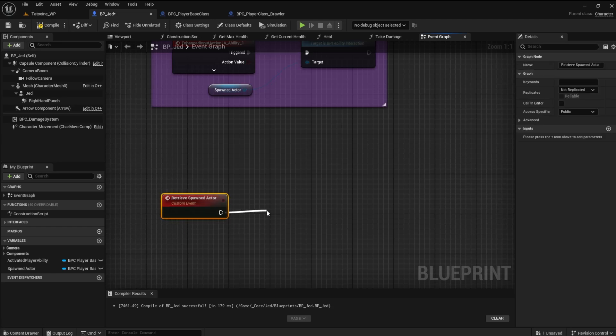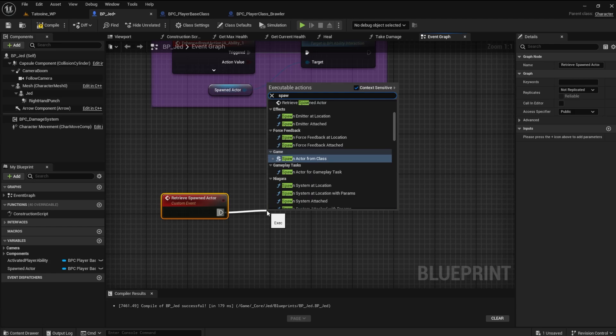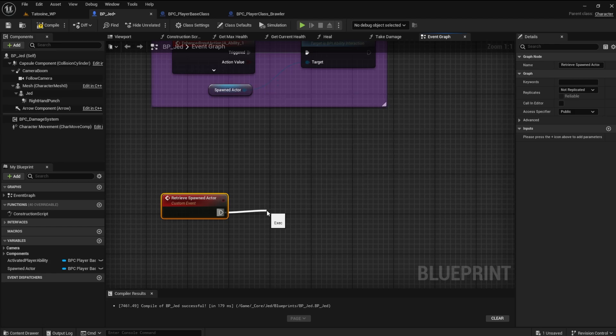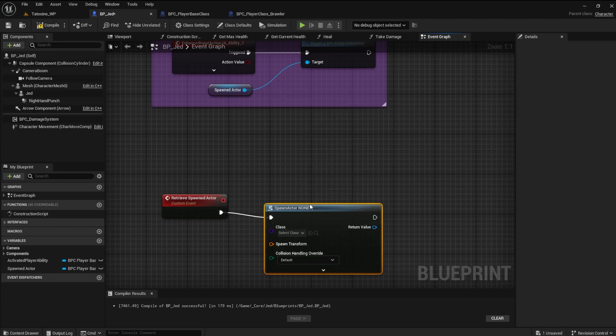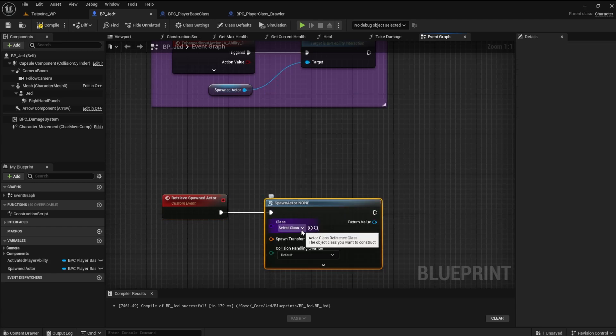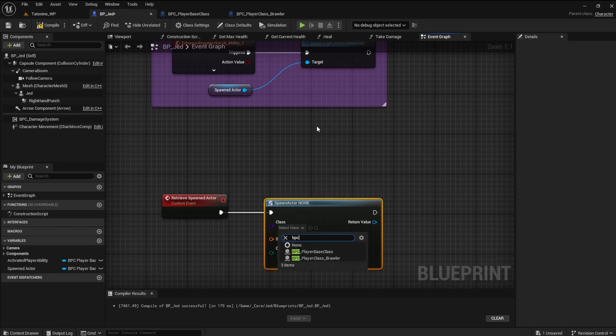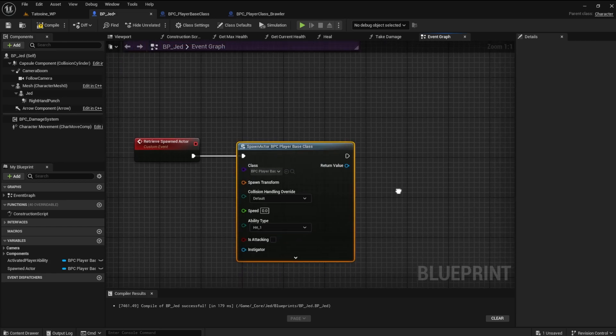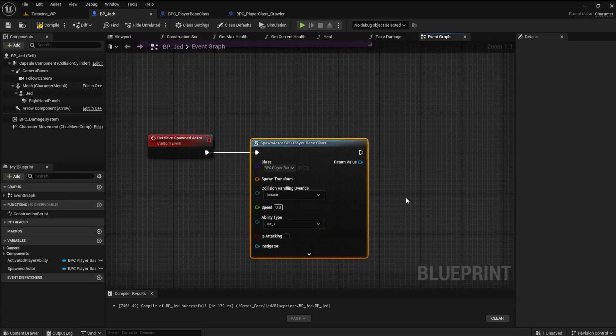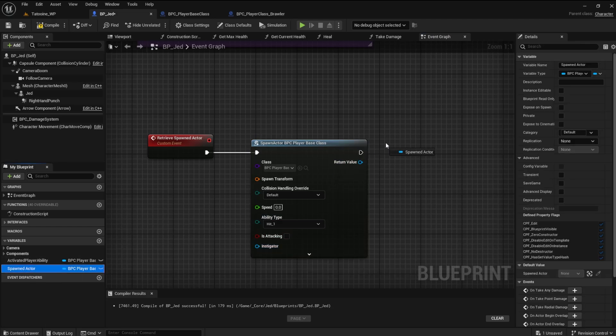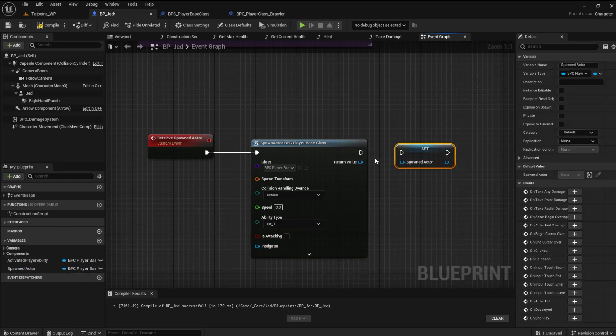From here, get the spawn actor from class. The class will be the player base class. Set the spawned actor variable as the return value. This fills the variable with the player base class.